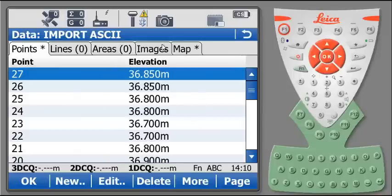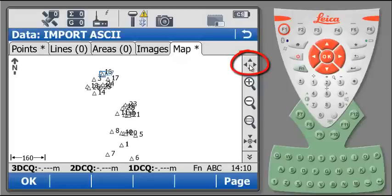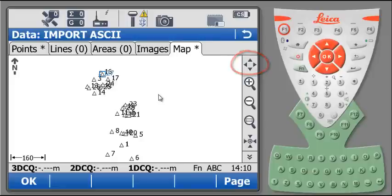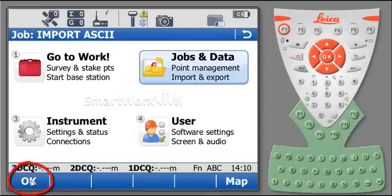And under map tab, by doing a window extend, I can see all the points in my job. So by hitting OK at the bottom of the screen, I will return to the main display of the controller.